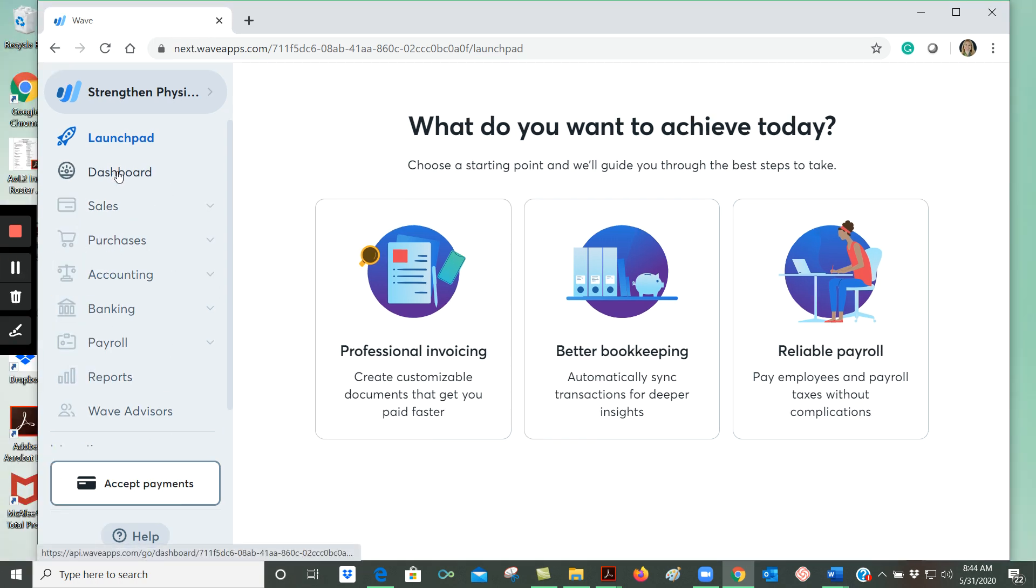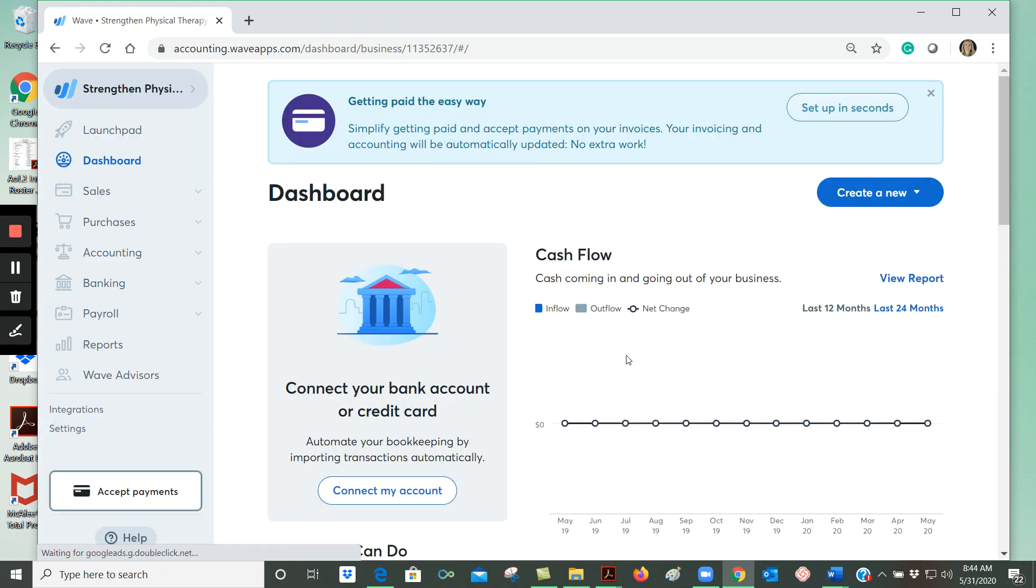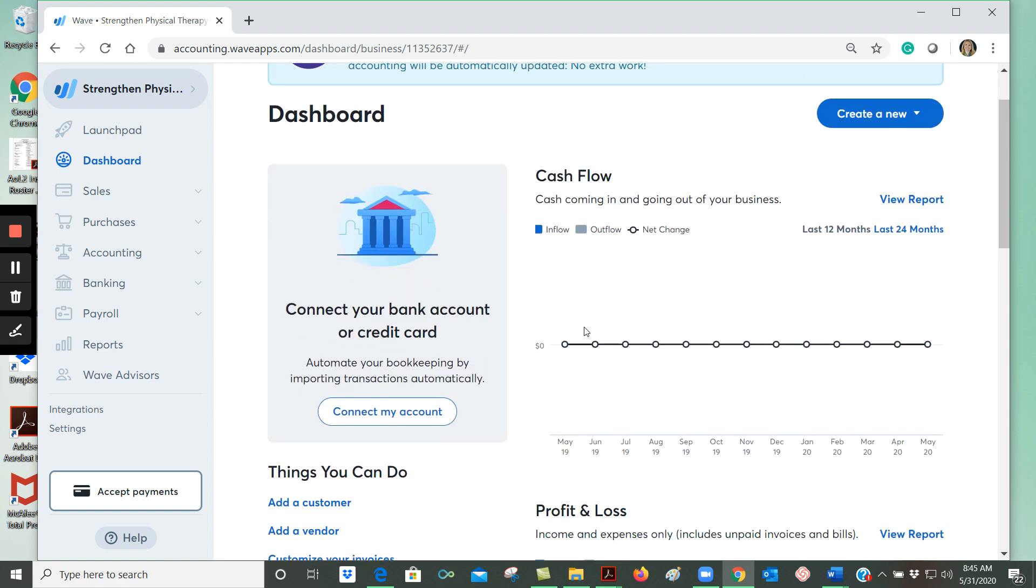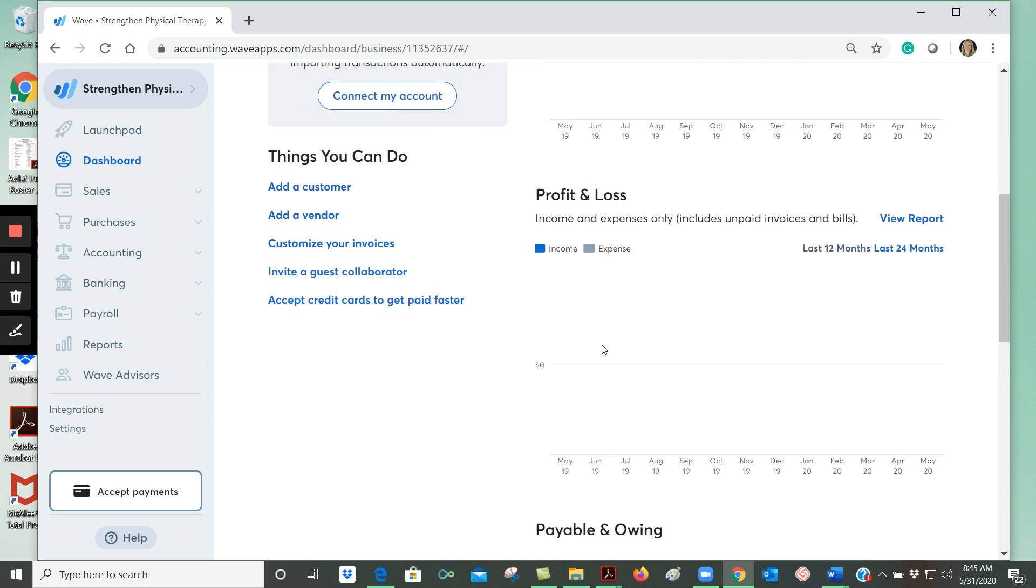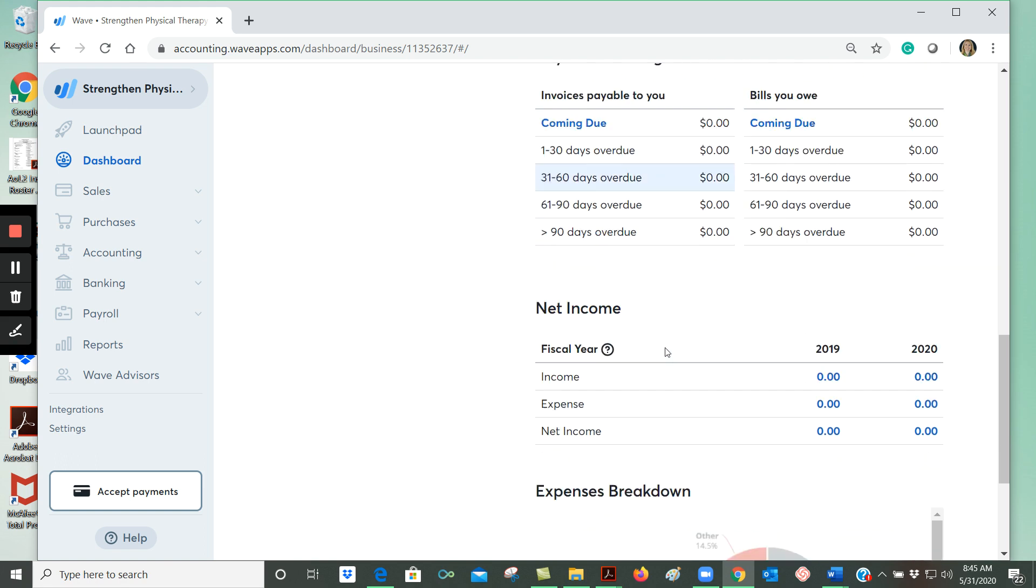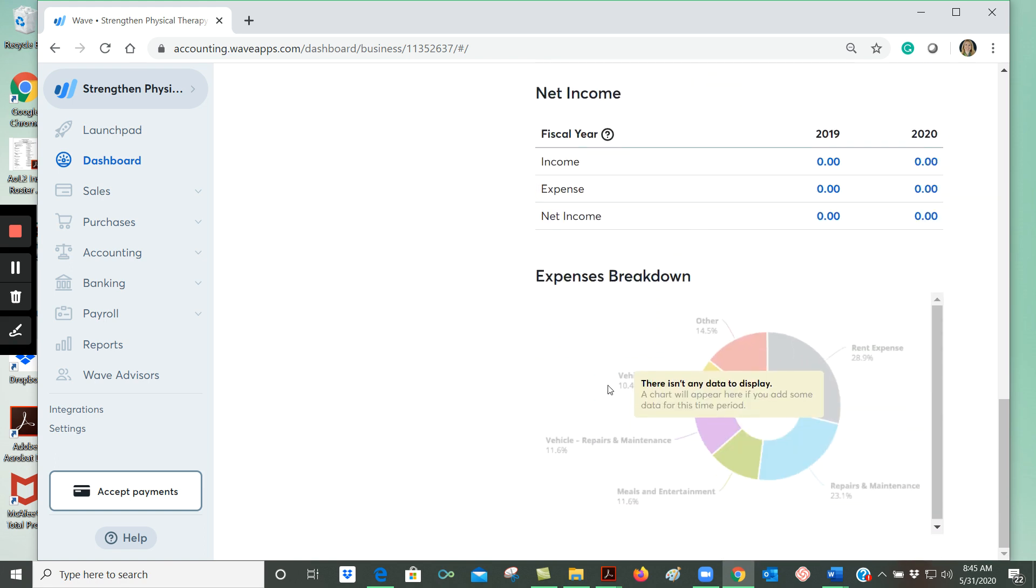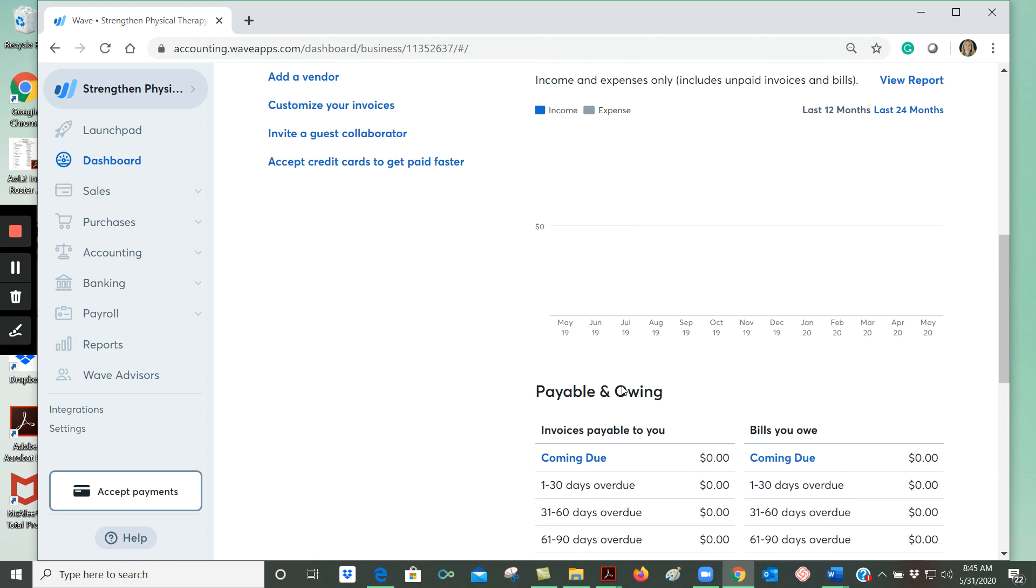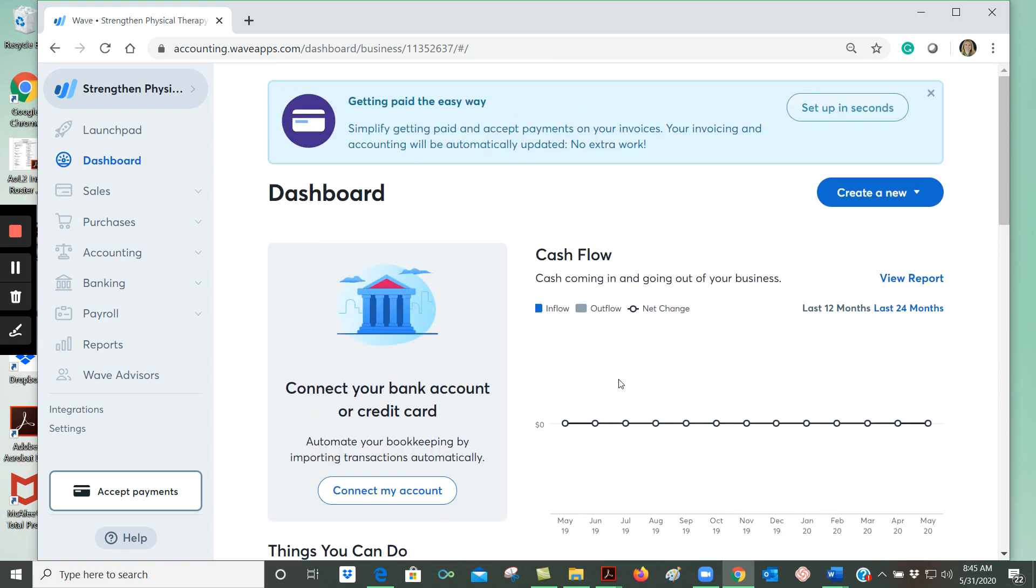So if we click here on the dashboard, it brings us to this page and this has a lot of information that you can see just at a glance about your business. Once we start to enter transactions, you'll see your cash flow here and also you'll see your profit and loss amounts that you owe, your net income, and a breakdown of your expenses. So it's sort of like a dashboard of a car - you can see at a glance a lot of really important information about your business.